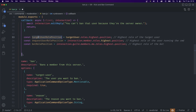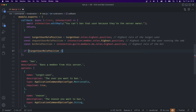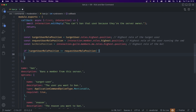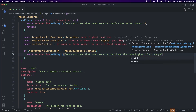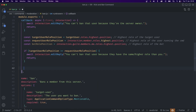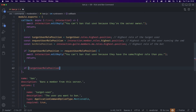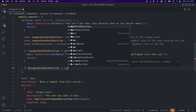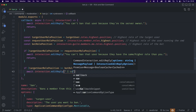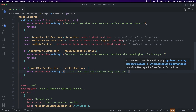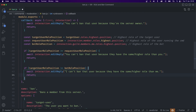These return numbers, so let's compare them. First, if targetUserRolePosition is greater than or equal to requestUserRolePosition, we reply with you can't ban that user because they have the same or higher role than you, and return. Next, if targetUserRolePosition is greater than or equal to botRolePosition, we reply with I can't ban that user because they have the same or higher role than me, and return.